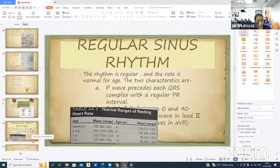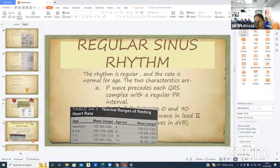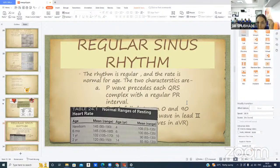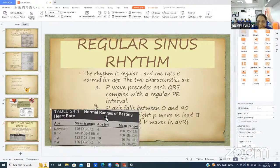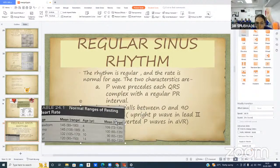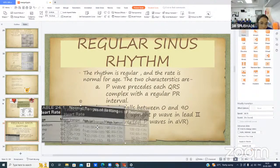The diagnosis was sinus tachycardia secondary to hyperthyroidism. Sinus rhythm is characterized by regular rhythm at normal rate for age, with P wave preceding each QRS complex with regular PR interval, and P-wave axis between 0 to 90 degrees — upright P waves in lead II and inverted P waves in lead AVR.